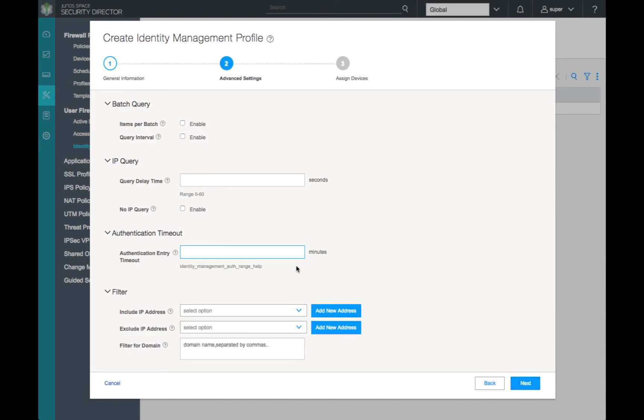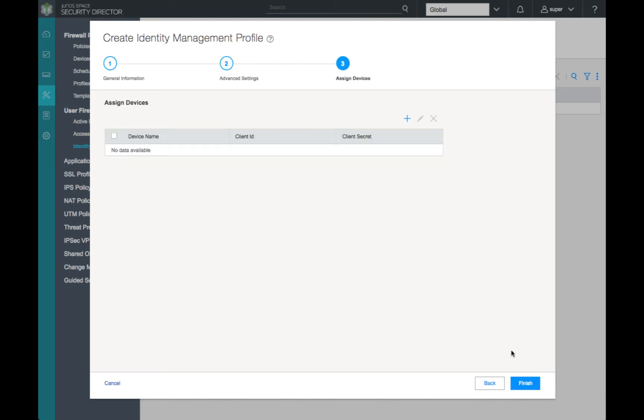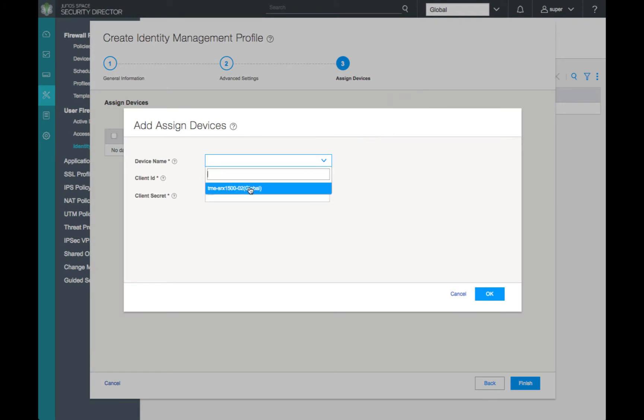We'll configure our auth entry timeout for 300 minutes, and then assign our SRX1500 to this identity management profile.